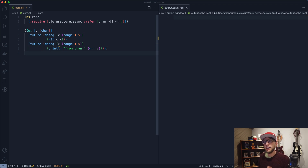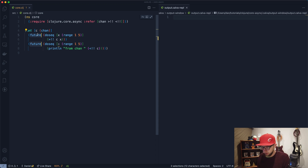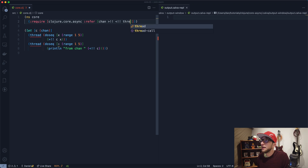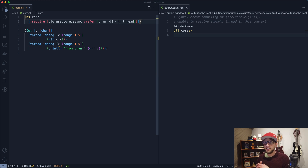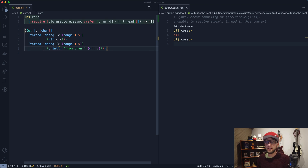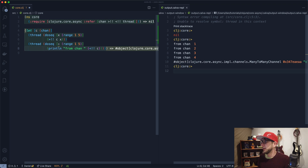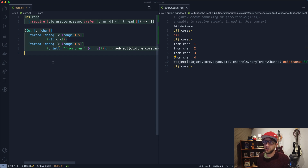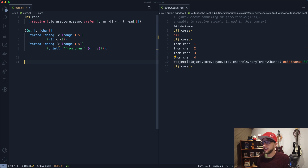One thing to note is that when we start these threads, we probably don't want to use future, but rather the thread function provided by core.async. This function, instead of returning a promise, returns a channel back. That's just better when you're working in core.async land.